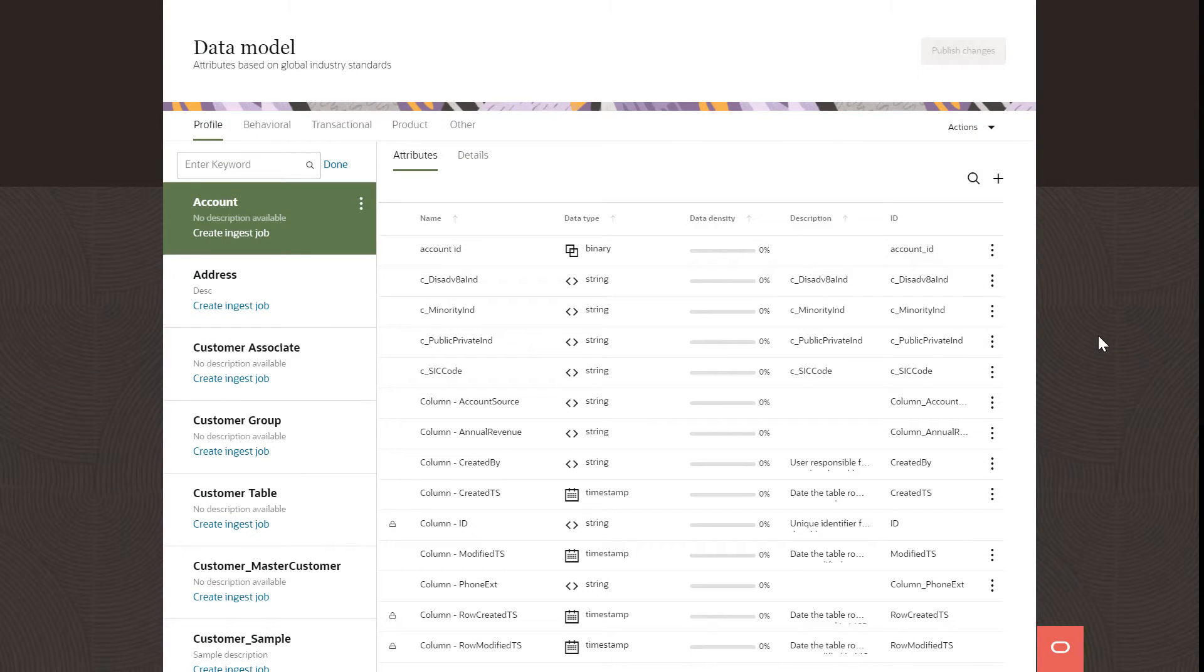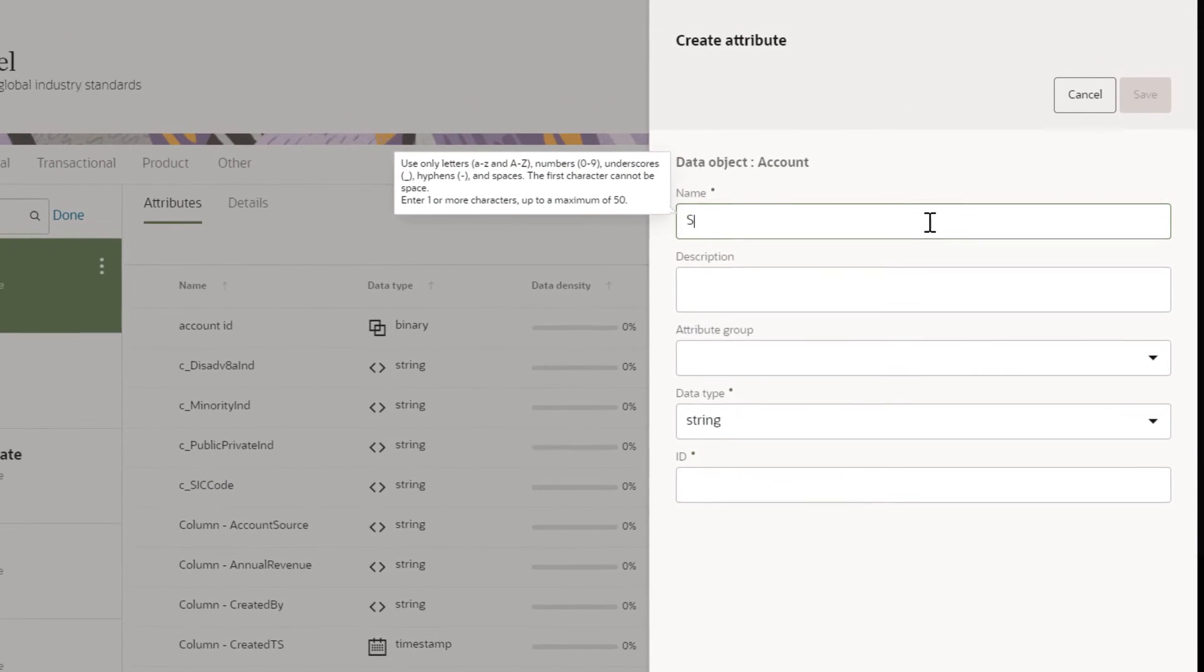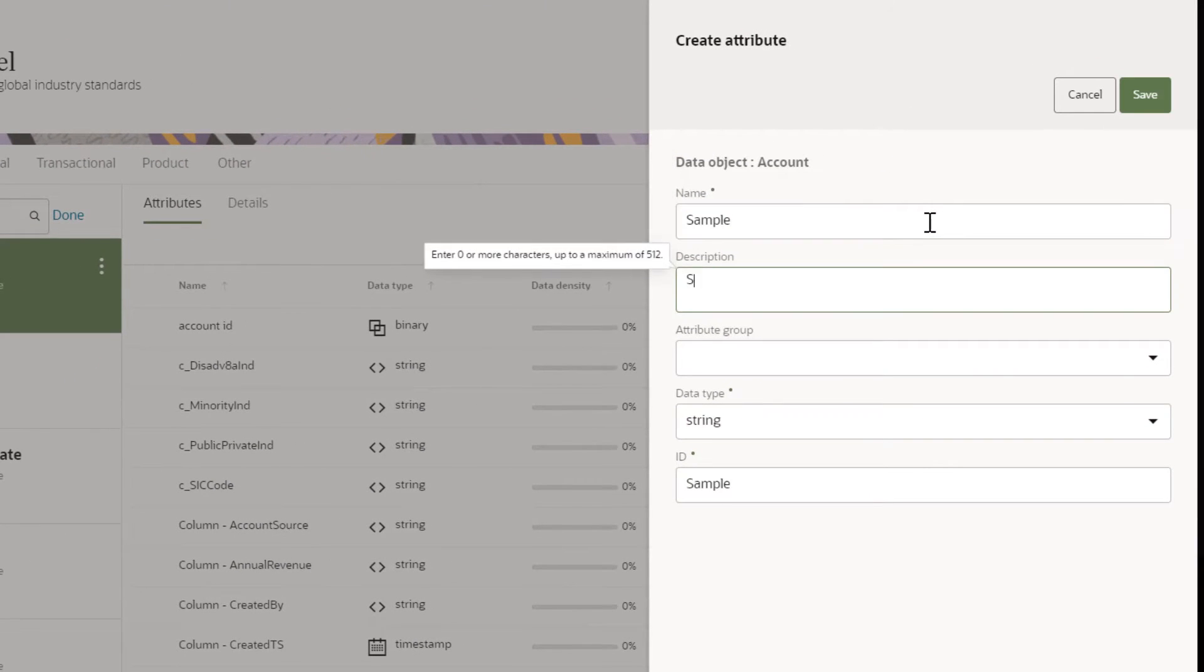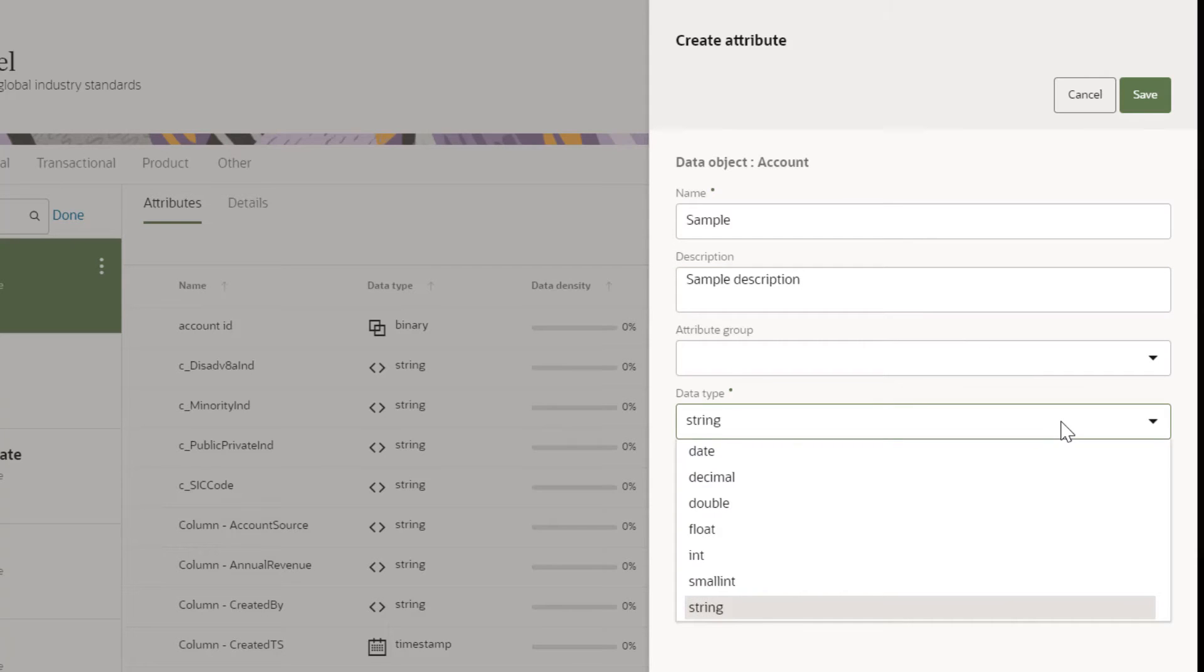To add attributes to a data object, click the Attributes Add button. Enter the name, ID, and description. The ID is the name used for the database table column. Select a data type to specify the format of the data.